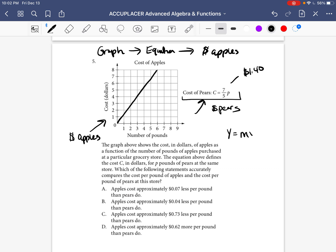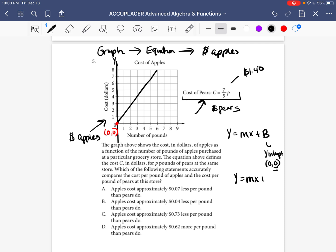This is going to be a line, and we need to represent it with an equation. The equation for a line is y equals mx plus b. The b represents the y-intercept — where does this line cross over the y-axis? It crosses at the point (0, 0), so the y-intercept is 0. So we write y equals mx plus 0, or simply y equals mx.